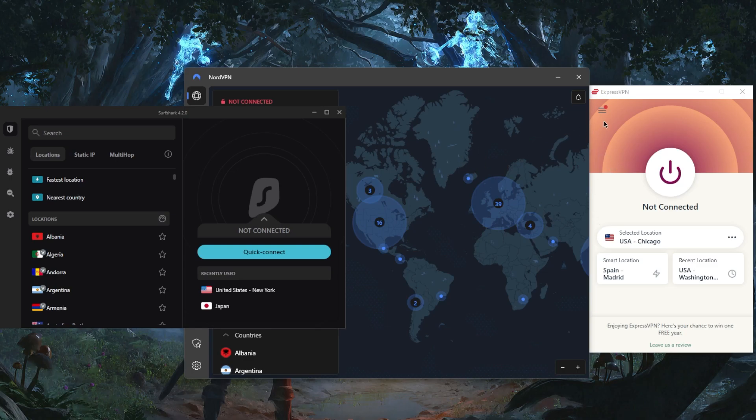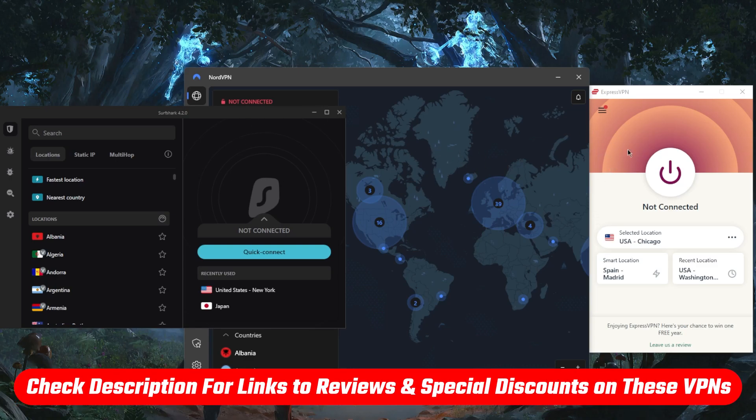If you're interested in any of these VPNs, you'll find all the links you need for reviews and discounts in the description down below if you want to jump straight to that.